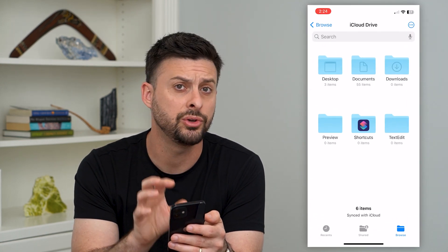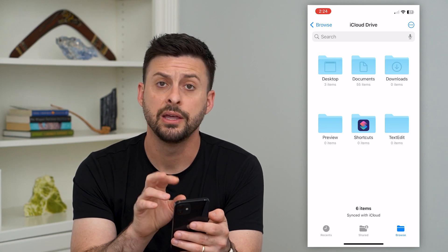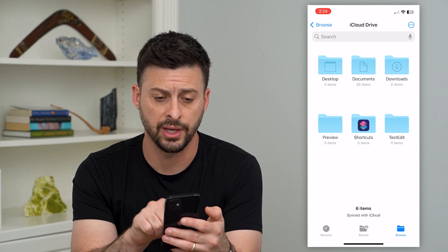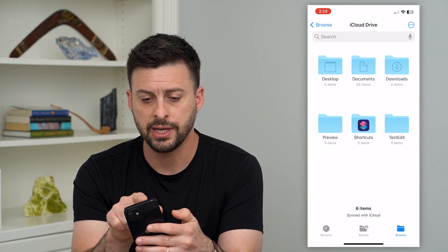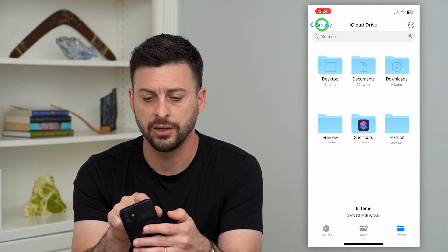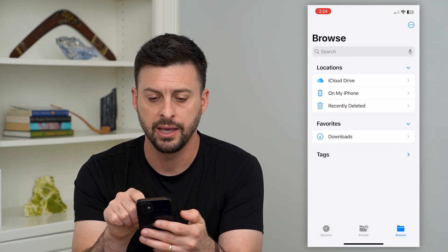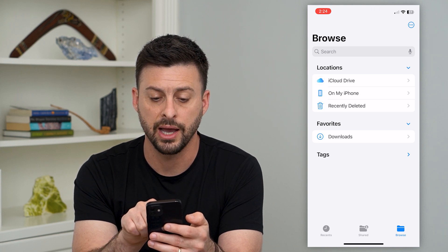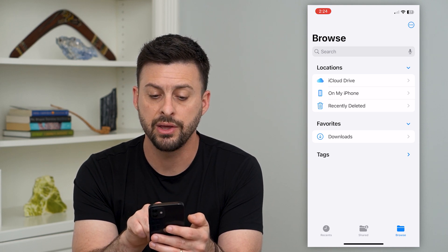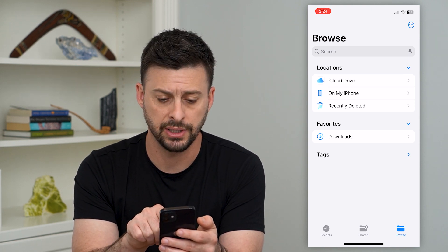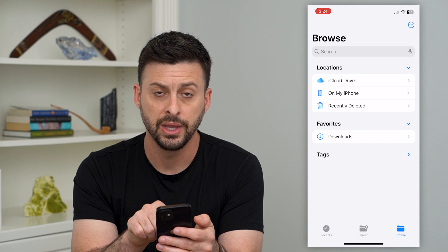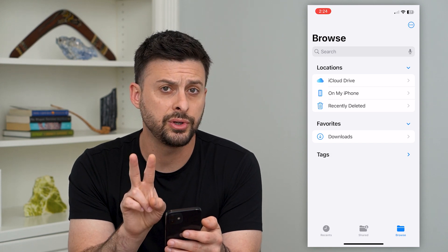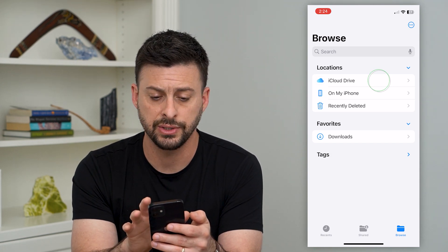When you open this, there are two different things. At the top left, we can go back and you'll see iCloud Drive, On My iPhone, and also Recently Deleted. So those are the two different locations.